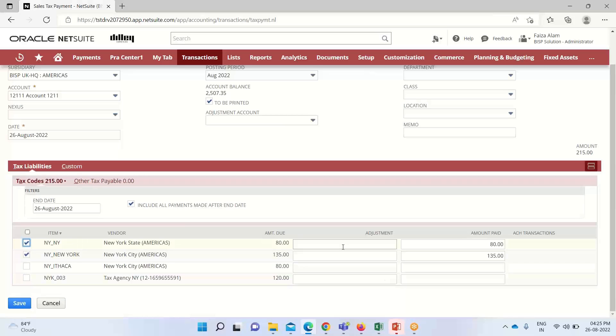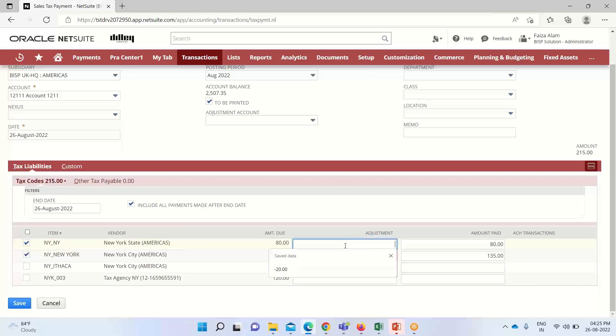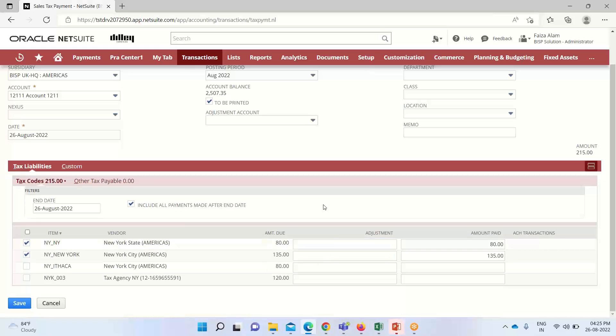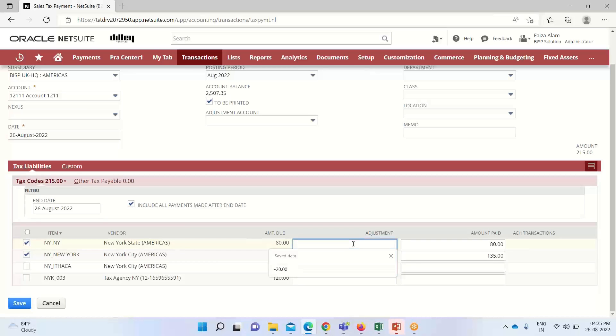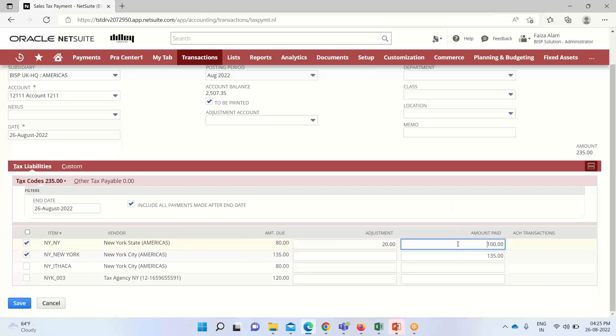To increase the liability we can enter a positive amount. On the contrary, to decrease the liability we can enter a negative amount. Like here you can see for this nexus NY New York, the amount due is $80. If I mention here plus 20, you can see the amount paid has been increased to $100.